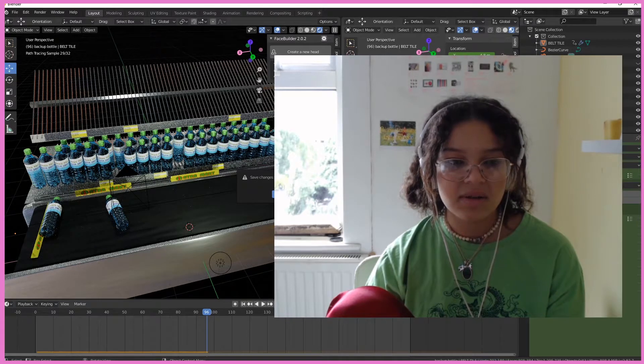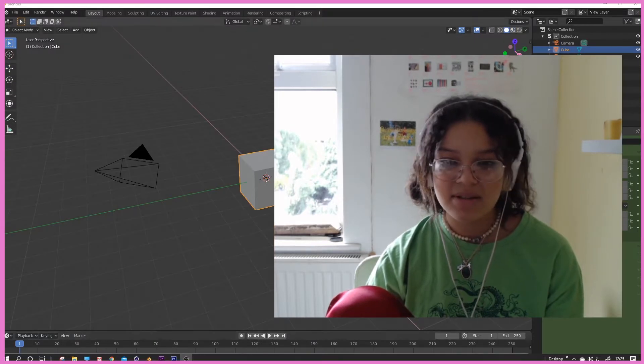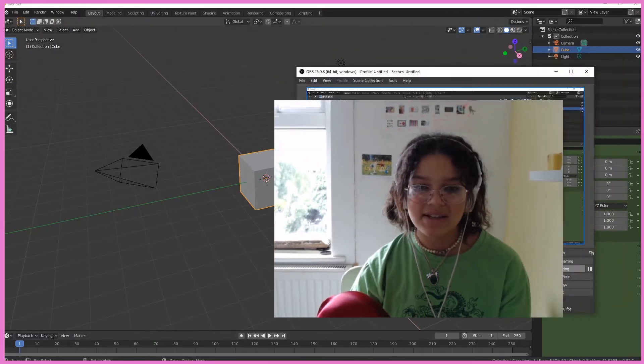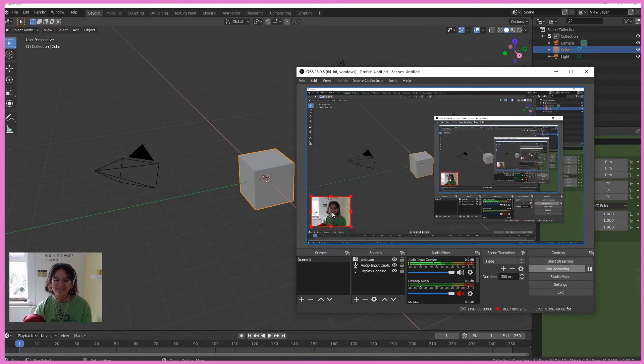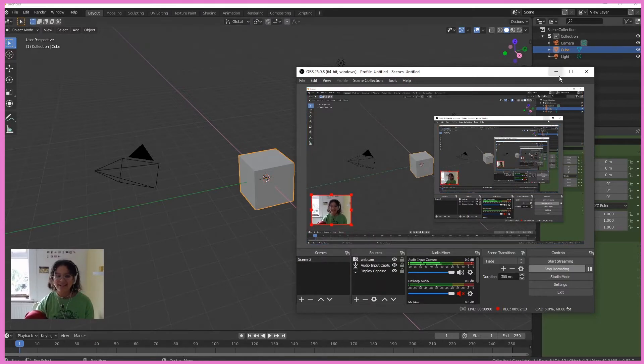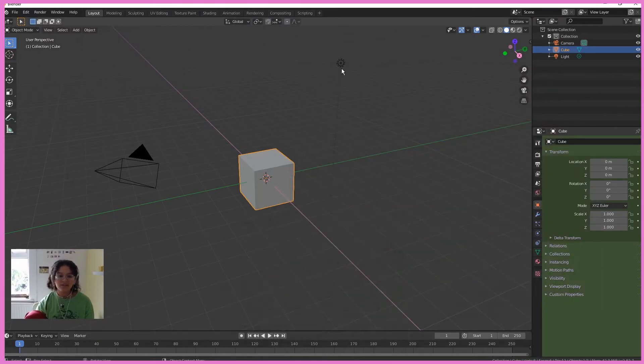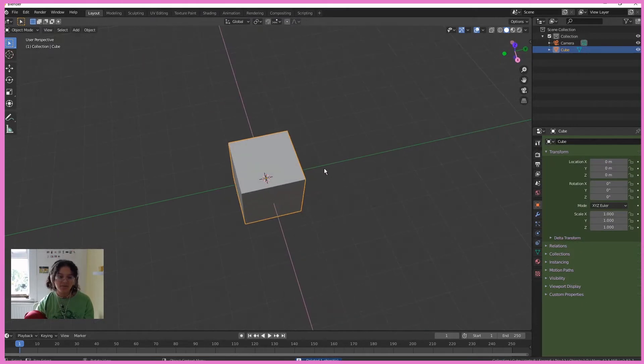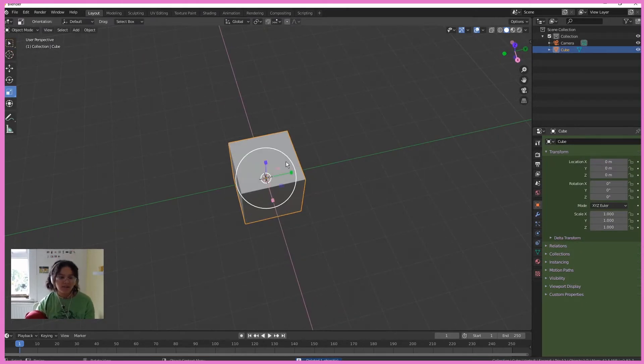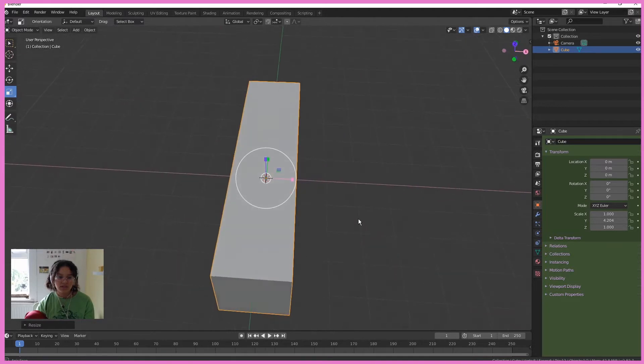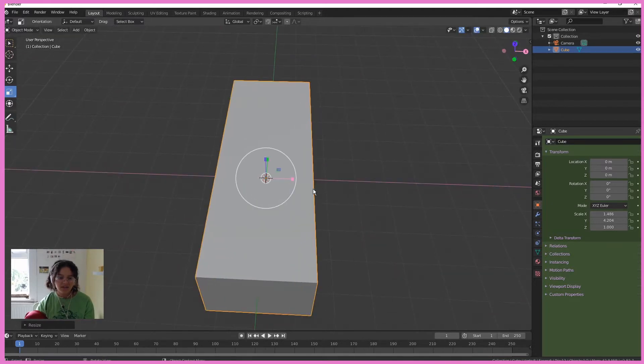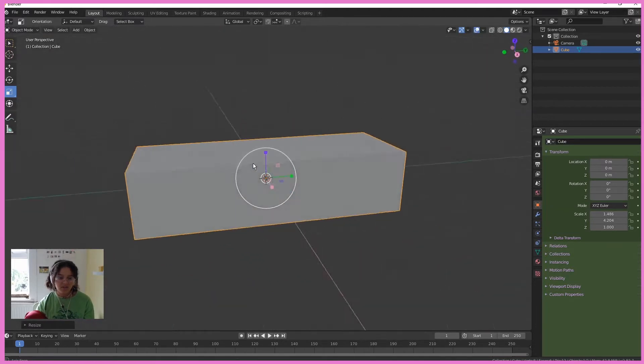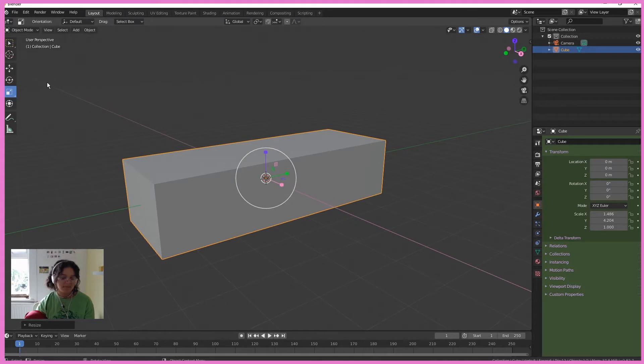So I'm going to start a new project. Let me just make my face small for one second. Perfect. I'm going to start a new project and only delete the light. We're going to keep a beautiful default cube this time. Scale it horizontally and make it kind of like a cuboid.